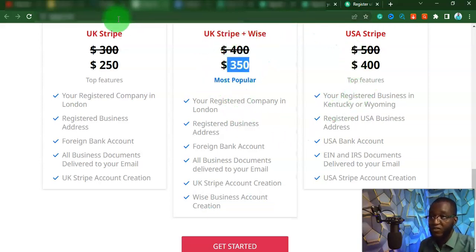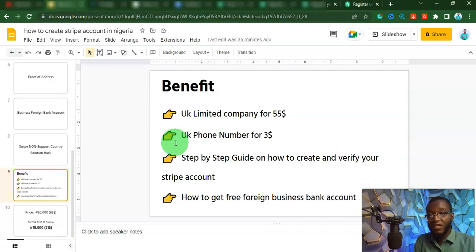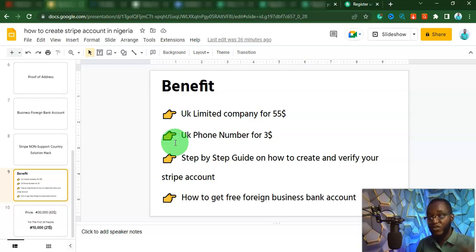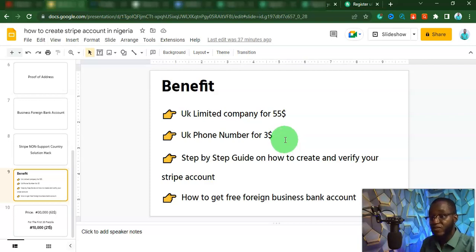You don't have to pay $350 or $229 for a working Stripe account. You can actually do this yourself. And the good thing is that you can even monetize it and help small businesses in your country to create a working Stripe account and open a UK limited company when you learn how to do all this yourself. I would not advise you to go out there and get someone else to create this UK limited company for you — which is why I'm giving this out to you right now.